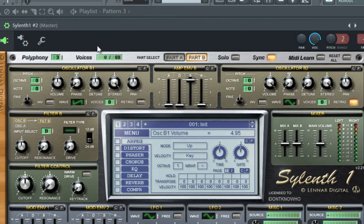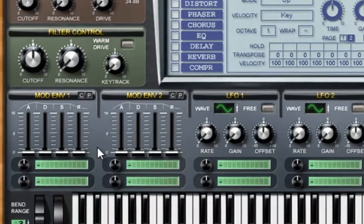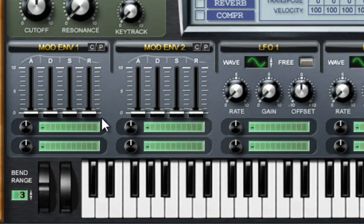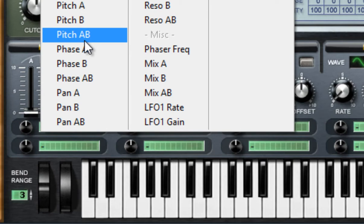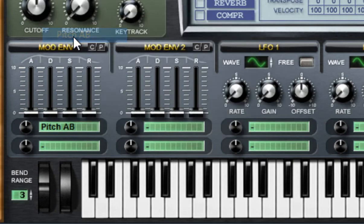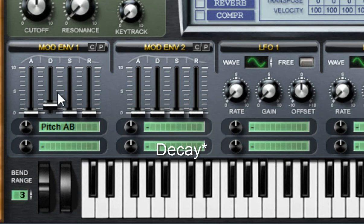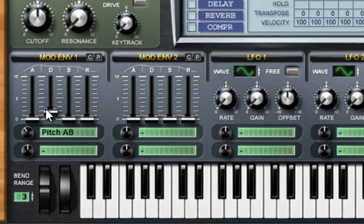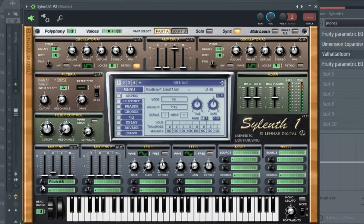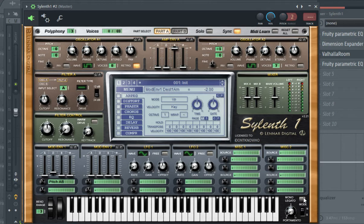Okay, now I'm going to put an envelope on the pitch of the sound. So go to here, click on this and select pitch AB. Raise the delay a little bit and turn this to the negative direction so it pitches up. And also enable mono legato because I don't want to pitch it every time I play a note.